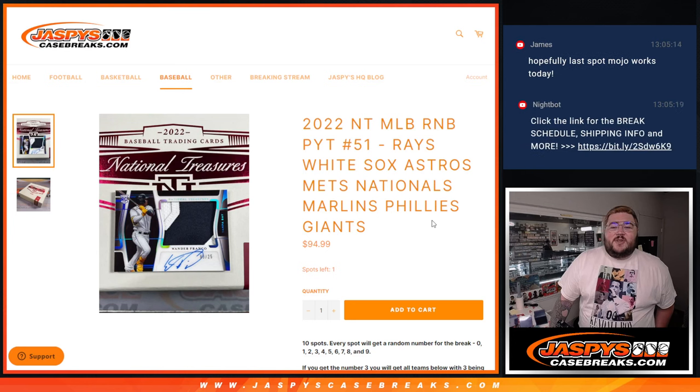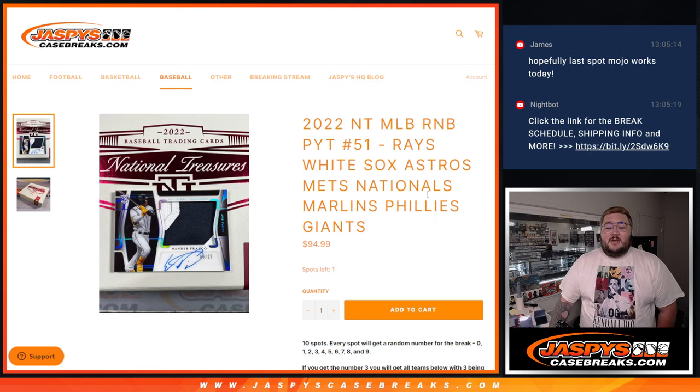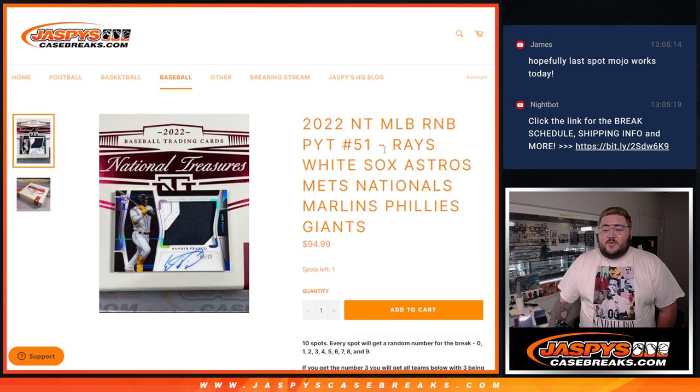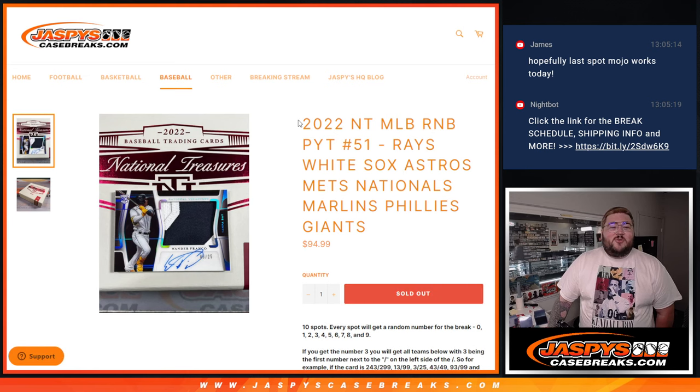What's good, everybody? Chris from Jassy'sCaseBreaks.com. Happy Saturday. Our first little break of the day going to be, boom, sold out.